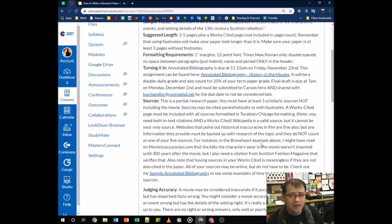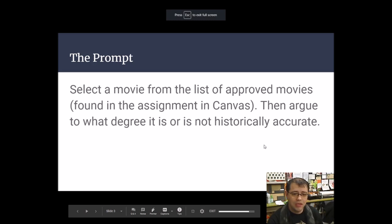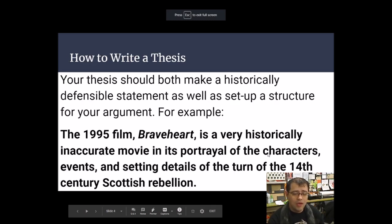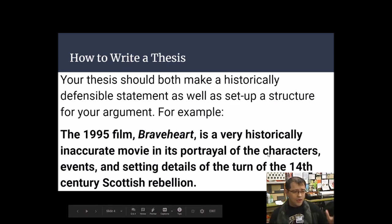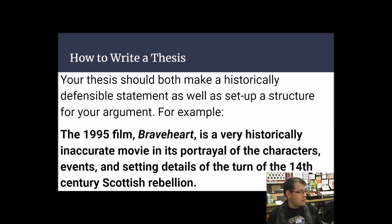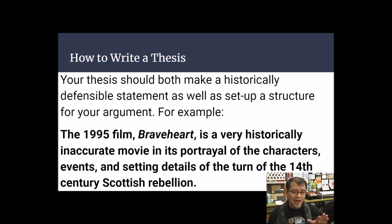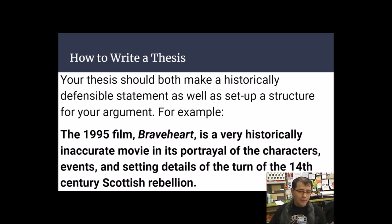The assignment asks you to evaluate whether the movie is accurate, or to what extent it is accurate. To illustrate how to write a thesis, we'll use Braveheart — a non-U.S. history movie that serves as a great example of historical inaccuracy.